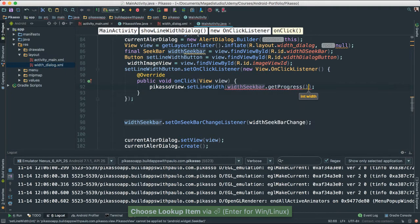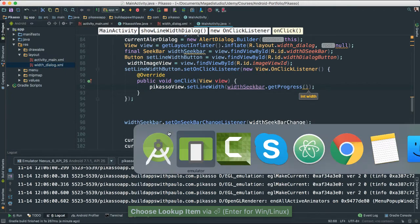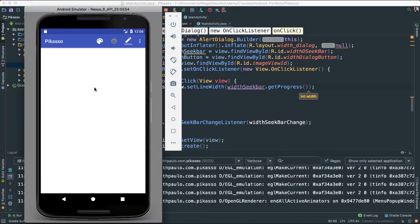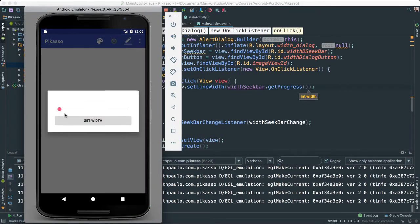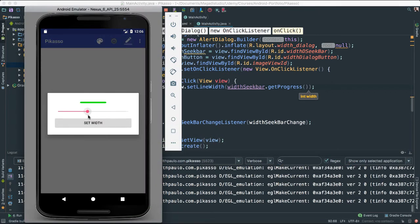That's the method that will give us an integer which is the progress — meaning the numbers as we change the seek bar position. Those are the numbers that we are fetching.